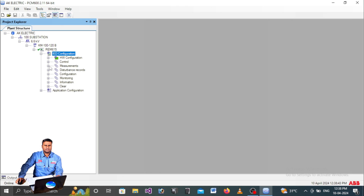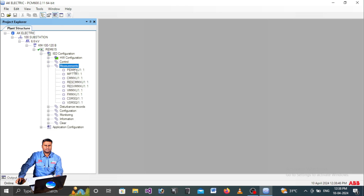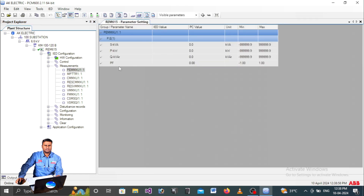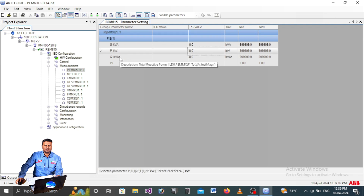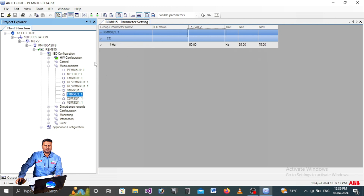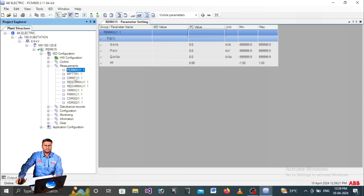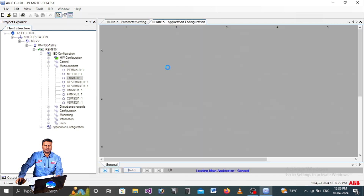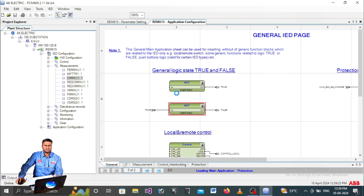Under Measurements you will find many blocks. Right-click any block and select Parameter Setting to view its details. For example, you can see reactive power, apparent power, kilowatt power, power factor, thermal level, current sources L1 L2 L3, I-naught, voltage, and frequency. Right-click any block and go to Application Configuration to see how the configuration is structured in ABB software.